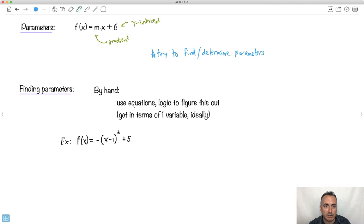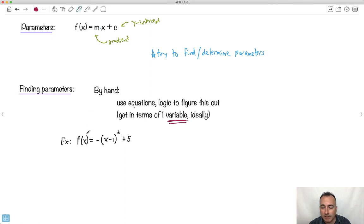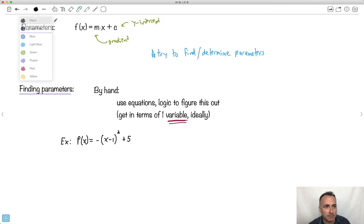The model form is m times x plus c. You can find parameters by hand using equations or logic. Ideally you want to get things in one variable — that's the key. For example, volume as a function of just x, not two or three variables, because then it gets too complicated.